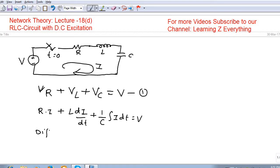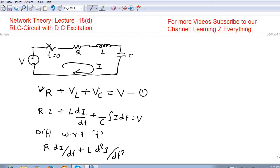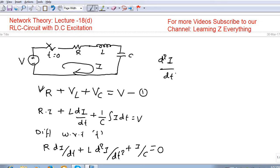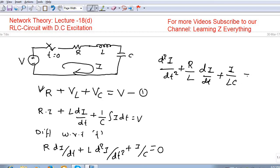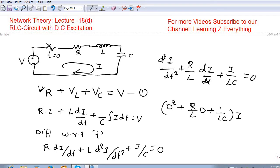To solve this, we differentiate the expression with respect to t. Differentiating gives R·di/dt + L·d²i/dt² + i/C = 0, since the derivative of the constant V is 0. Dividing through by L, this second-order differential equation becomes: d²i/dt² + (R/L)·di/dt + i/(LC) = 0. This can be written as [D² + (R/L)D + 1/(LC)]·i = 0.